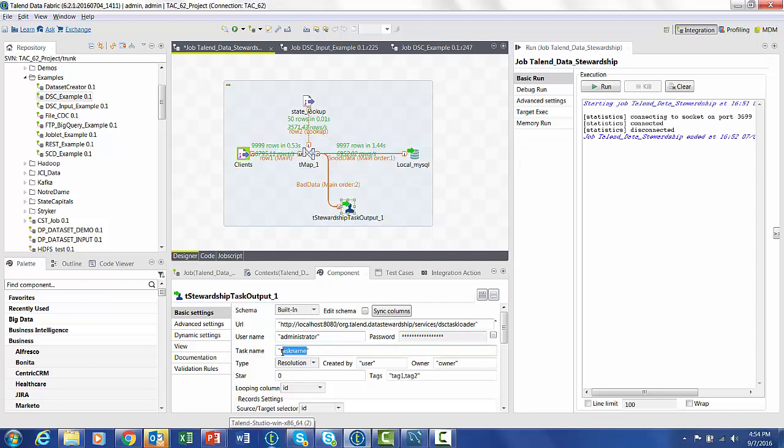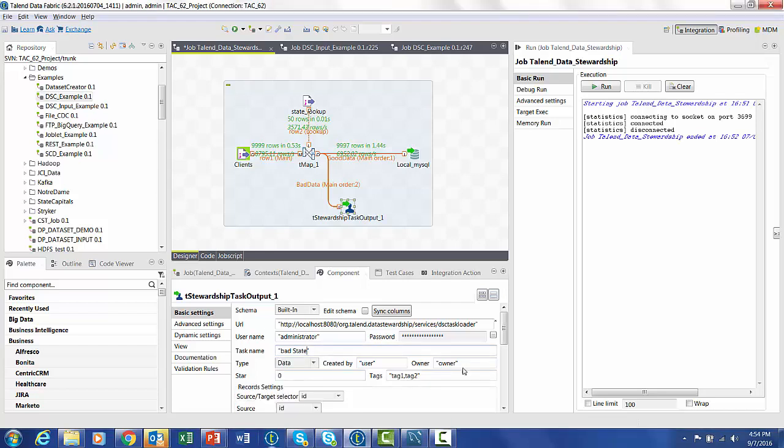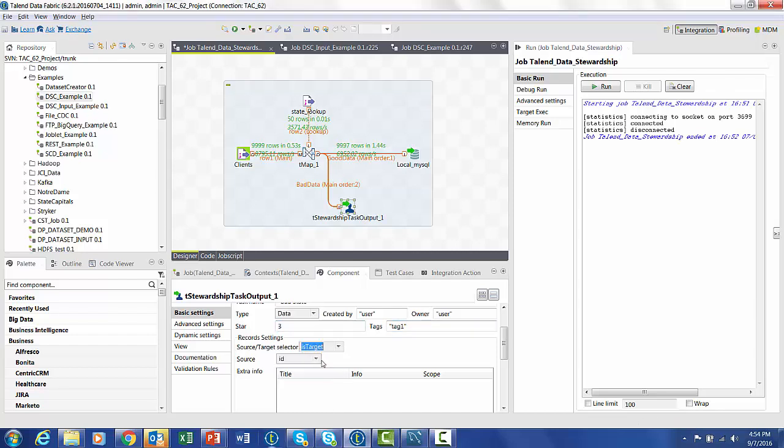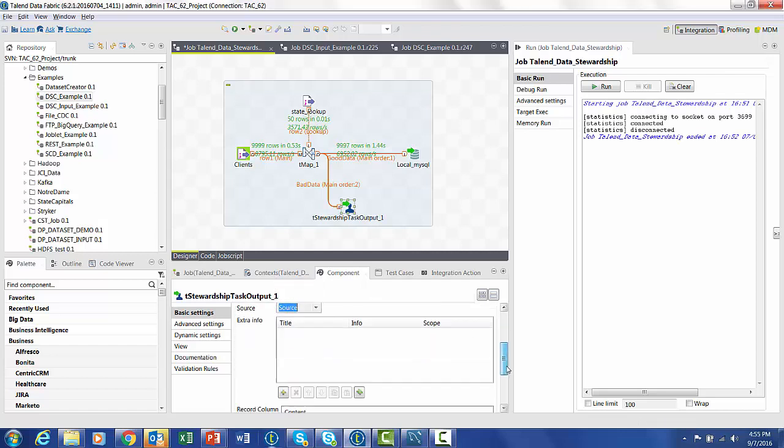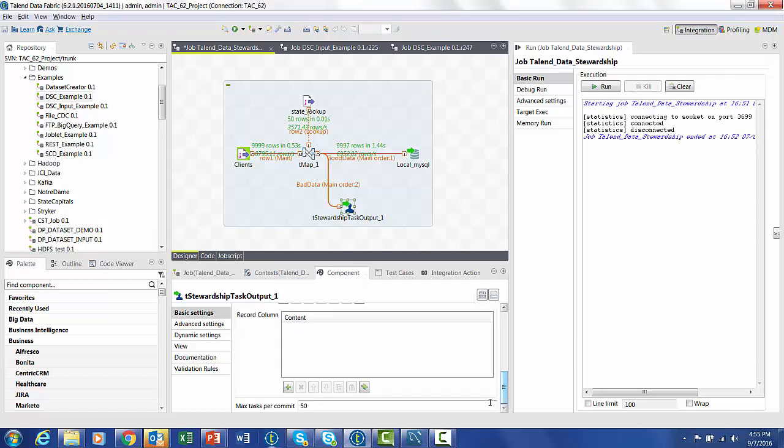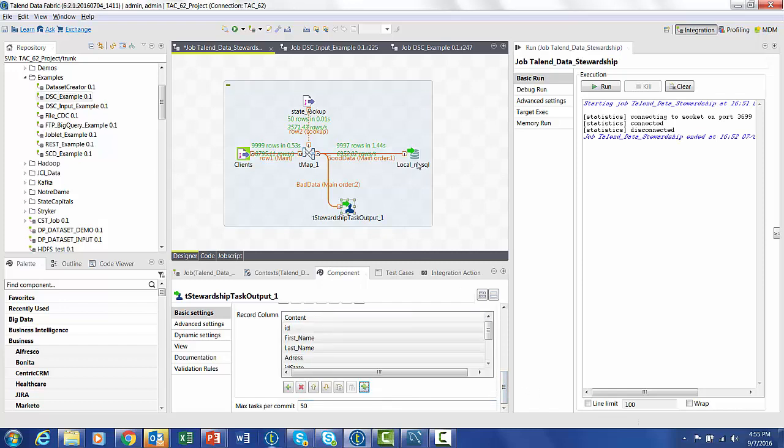We can give it any task name that we want. I'm going to call this one bad state. We need to use a resolution of data because this is a problem with the data. Resolution would be if there's a problem with matching. Change the owner, give it a tag name, and the star rating will just let know how important it is. Finally, we're going to use those two static fields that we collected before, and we need to add the data fields that we're interested in moving to the stewardship council.